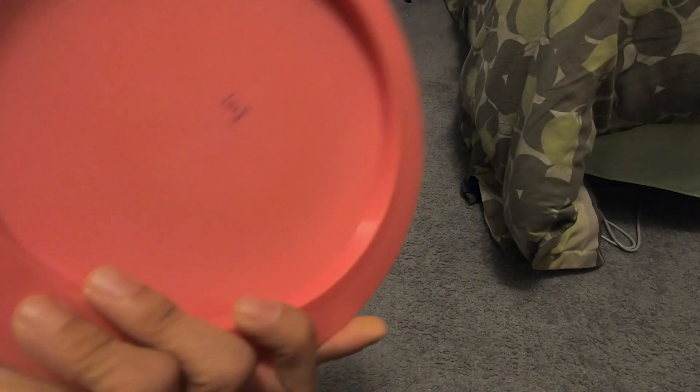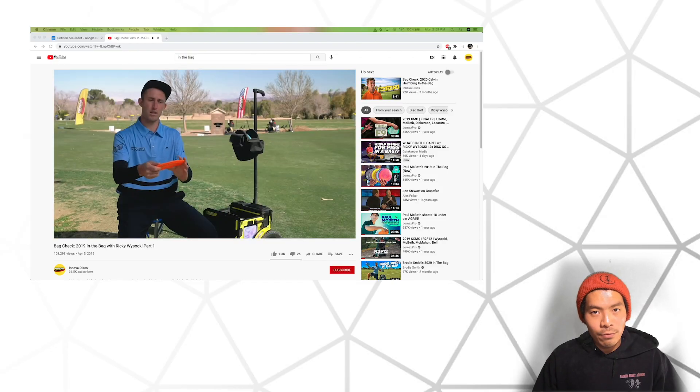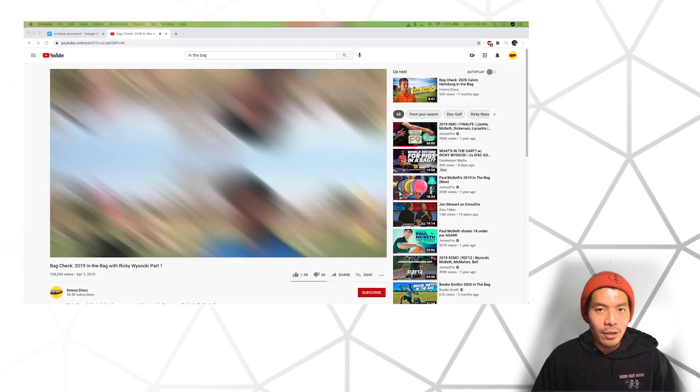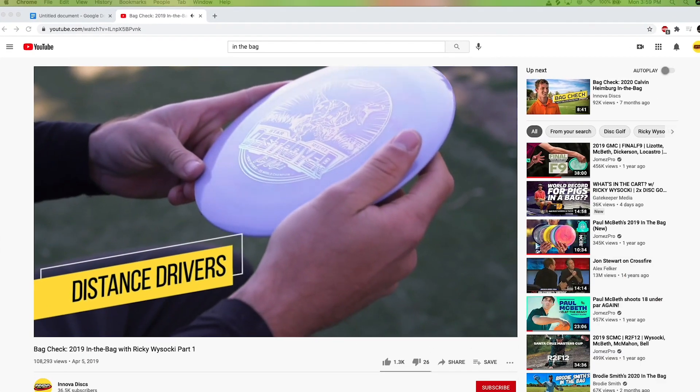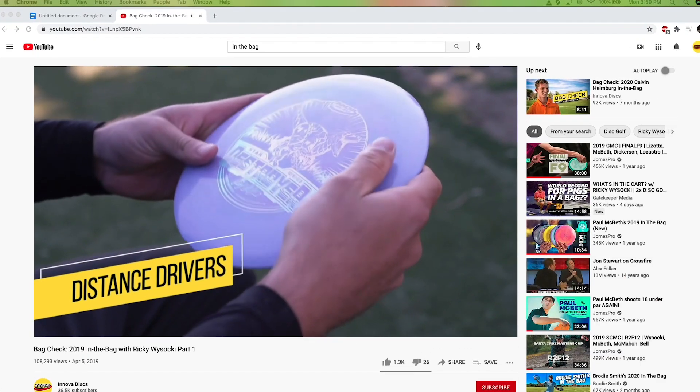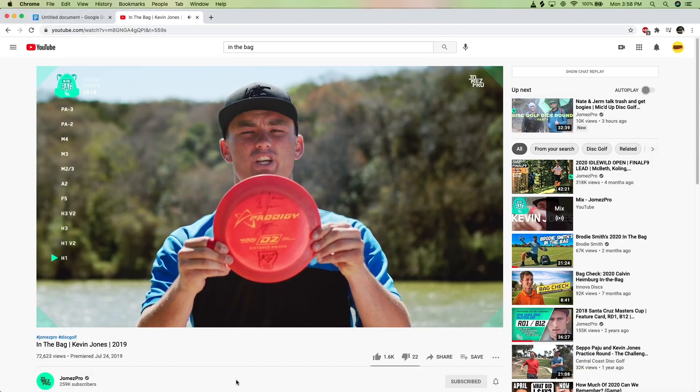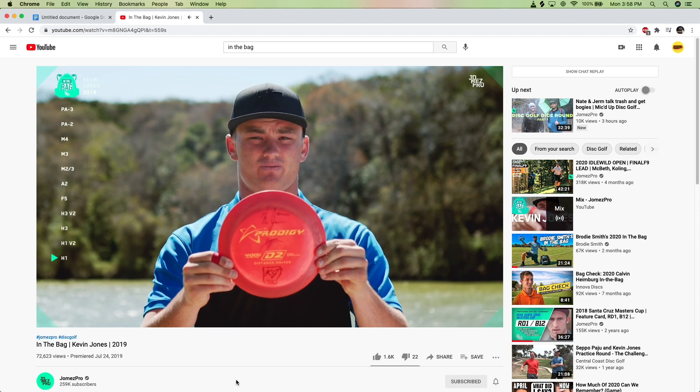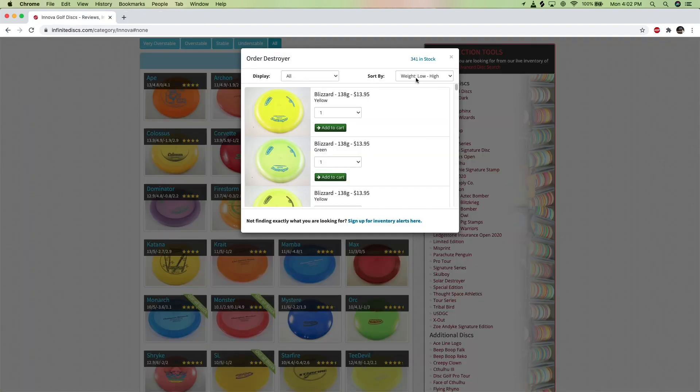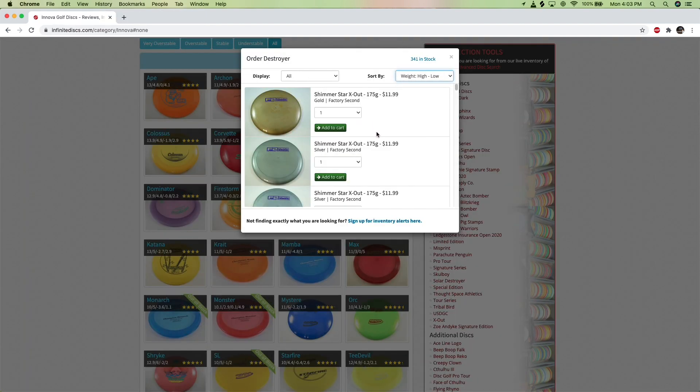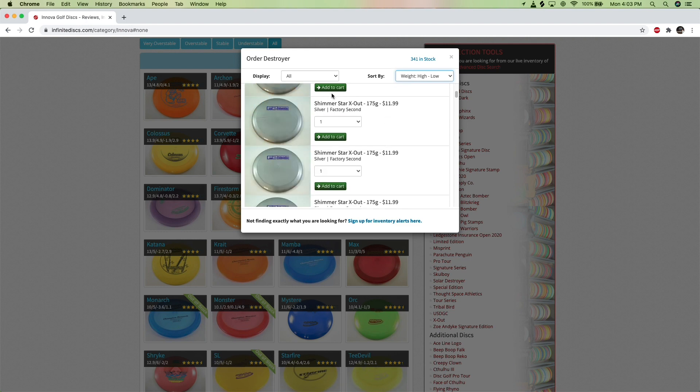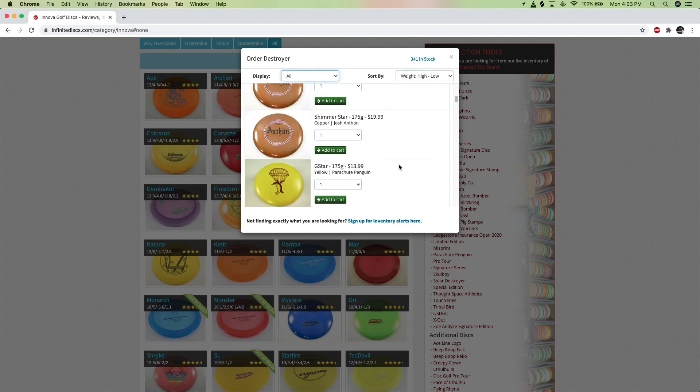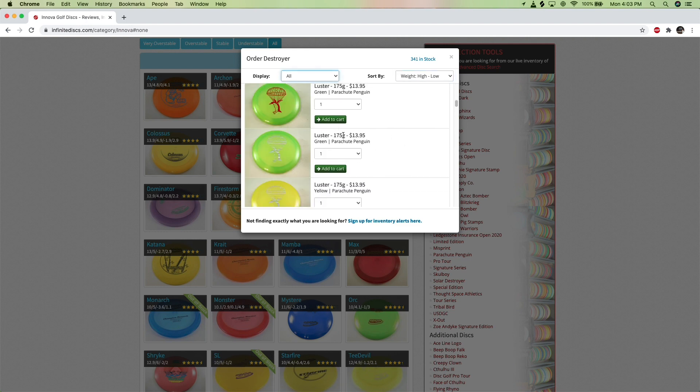It's on the back. I'm sure you've seen all the greats going through their disc selection in their in-the-bag videos and saw that their distance drivers are all high-speed discs and all at max weight. And if you're like me, hoping to get long distance, you went out and purchased a 175g Destroyer or Hades, hoping you would add distance to your throw.